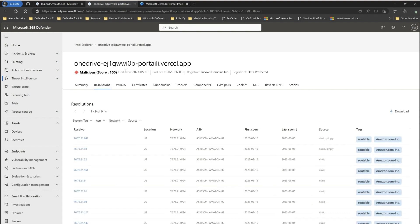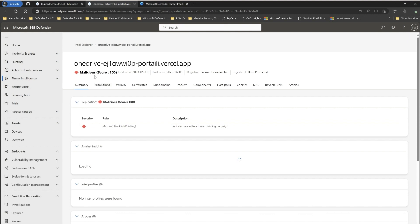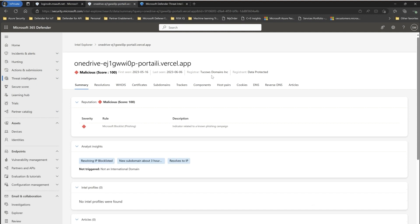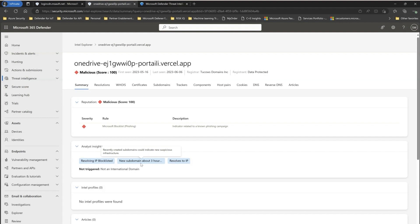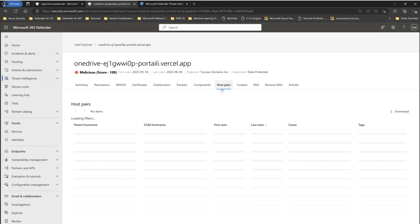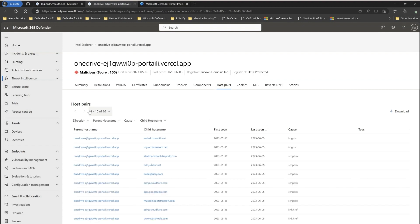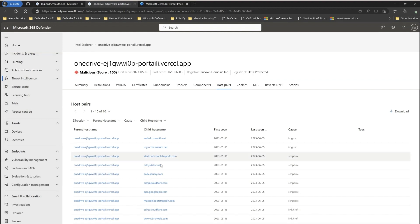I'm interested in this one because it says onedrive-portaili.versell.app. Right away, MDTI gives us great intel: the reputational score is 100, it's an active host, the registrar is listed, and the registrant is data protected. Most importantly, we see it has been identified by Microsoft as part of an indicator related to a known phishing campaign. Additional insights show the IP has been block-listed, a new subdomain was created about three hours ago indicating suspicious activity, and it's resolving to a potentially malicious IP address. Checking its host pairs shows about 10 interactions, including targeting another Microsoft authentication site.